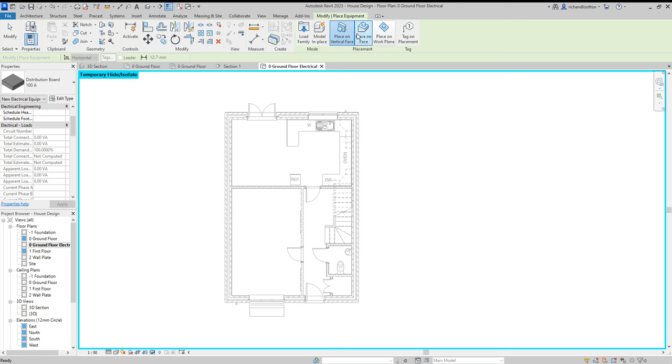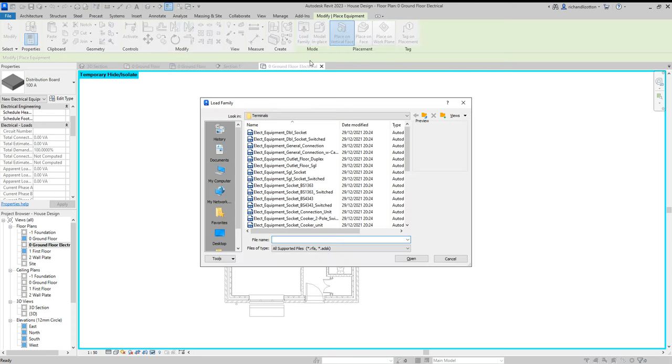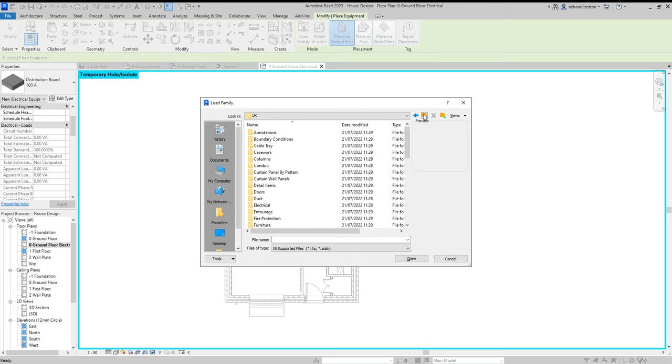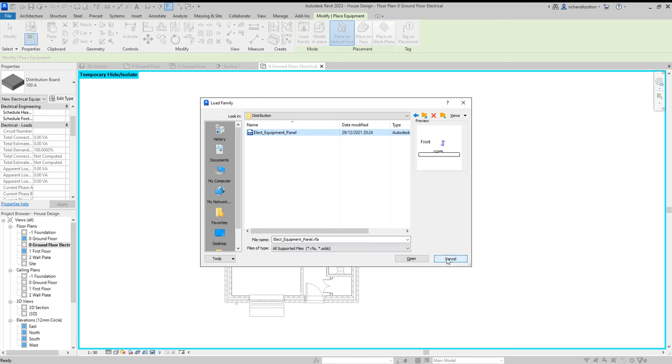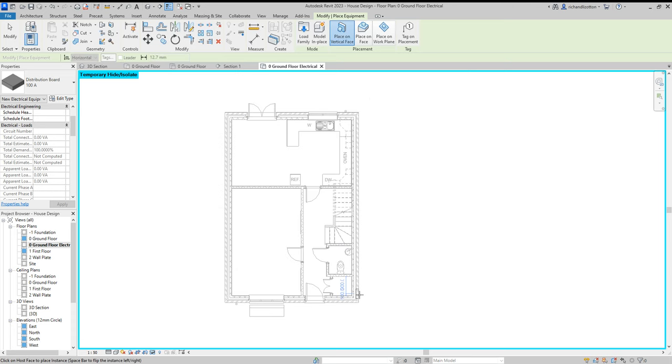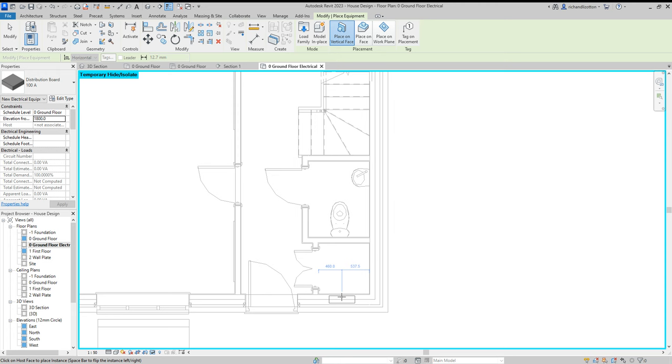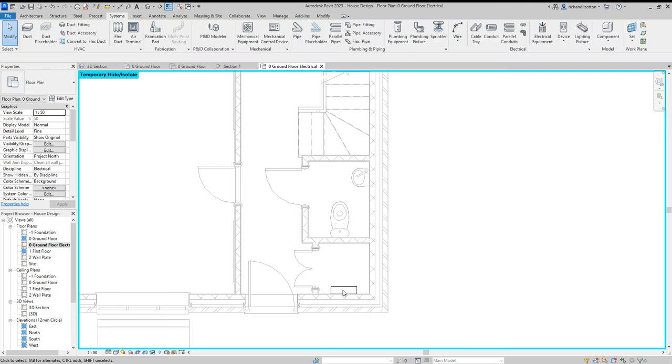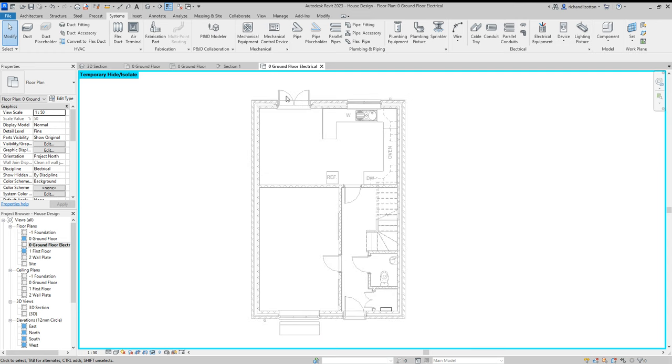Notice these different options. Vertical face I want first of all. Load family. And if you go into the electrical folder in your library and architectural power distribution, you can load in your distribution boards. I've already loaded one in. You now have where you're putting it height-wise. I don't want it 1,200. I'll make it a bit taller than that, actually 1,800. I'm going to zoom in down here. And I've put it in the wall by there, but I'm then going to spacebar it and have it by there. So there's our distribution box.